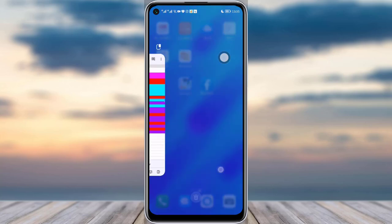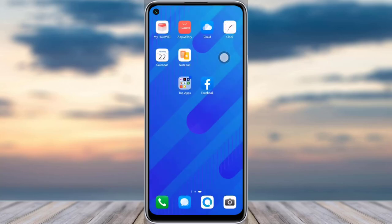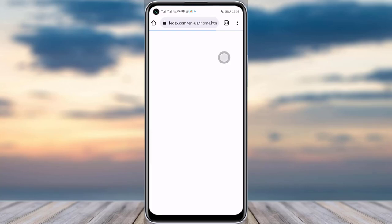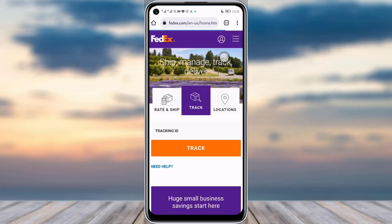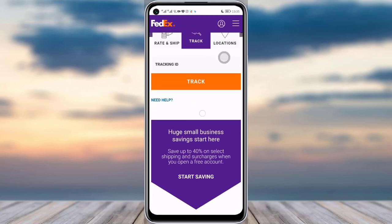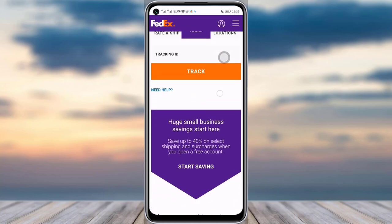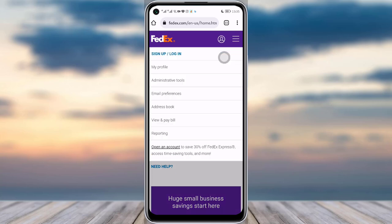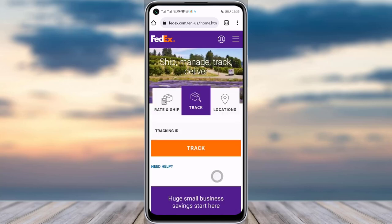First of all, you will go to your phone browser, then go to your search bar, type in fedex.com, and you will land on this page. Make sure you are logged in.